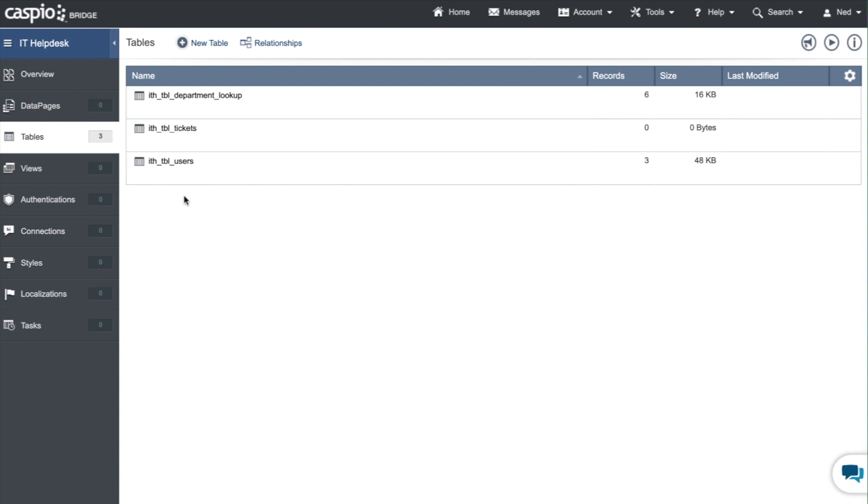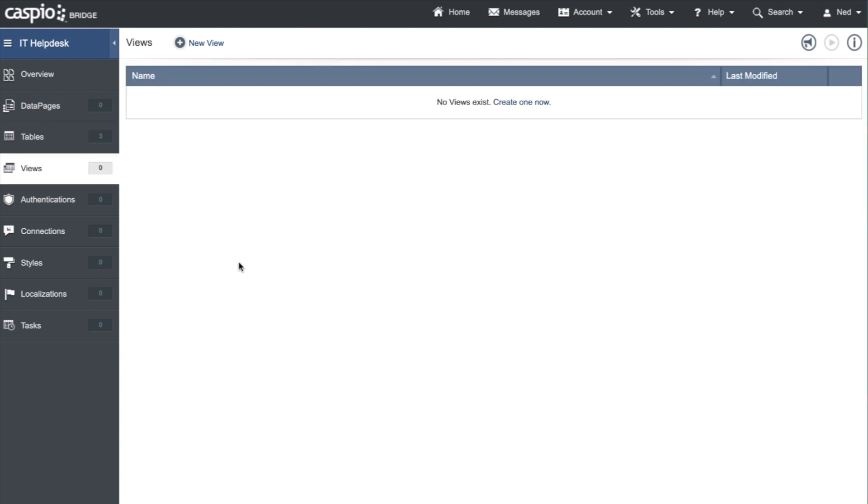Now that we have all of our tables created let's move down to views. Views are going to allow us to filter data from the tables so whatever information you want to be able to see inside the view you can configure it in order to filter out the specific data that you're looking for. In this case we're going to build three different views. We want to be able to filter out our admins, our IT employees, and also our users.